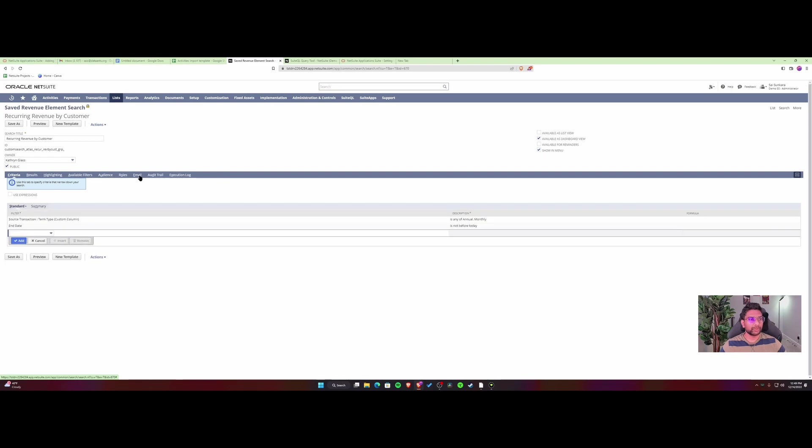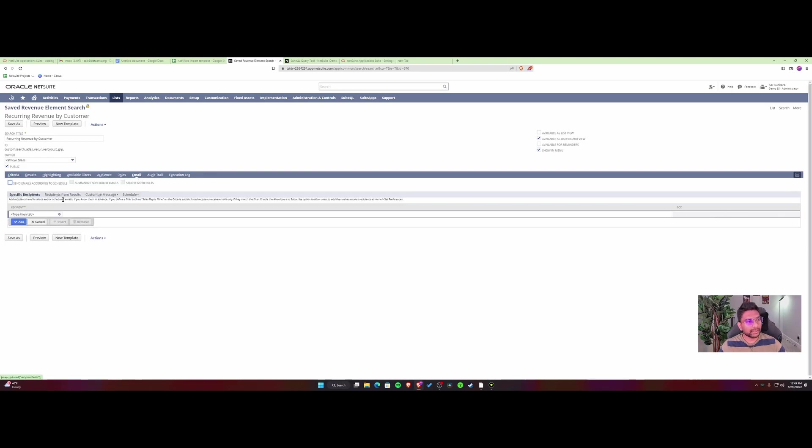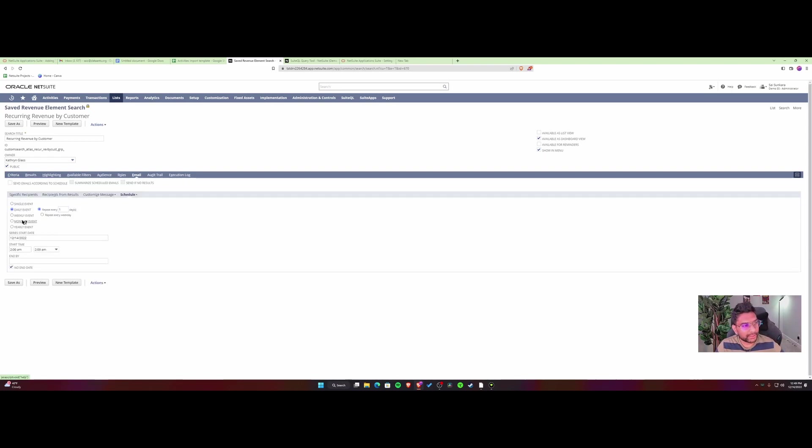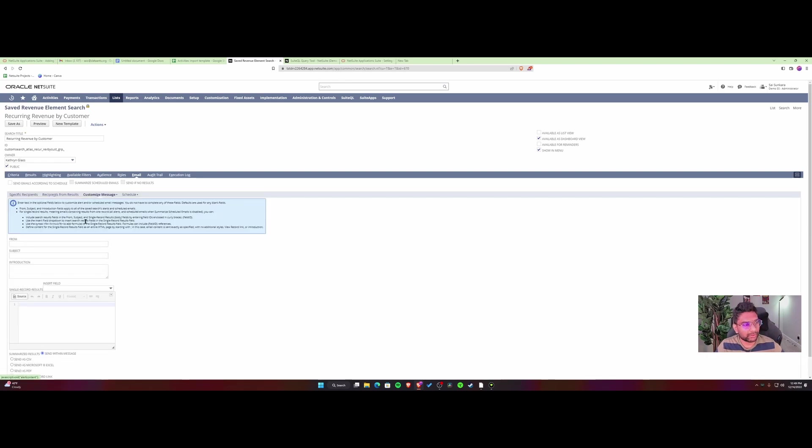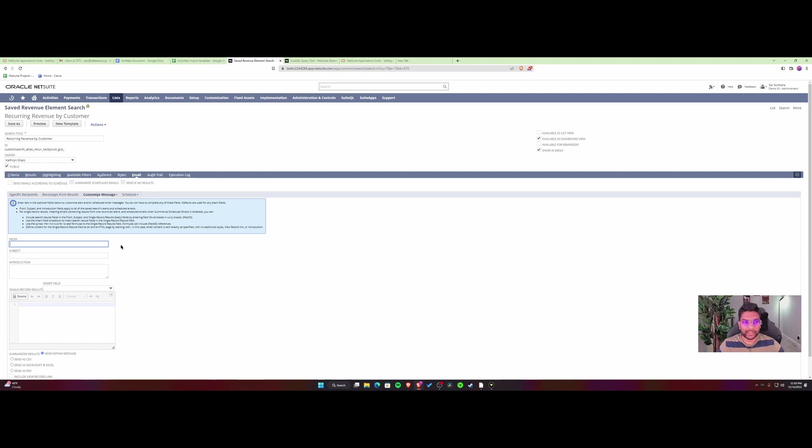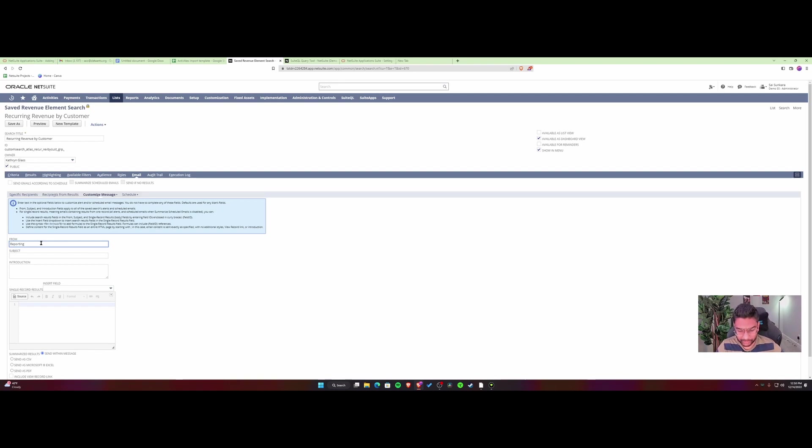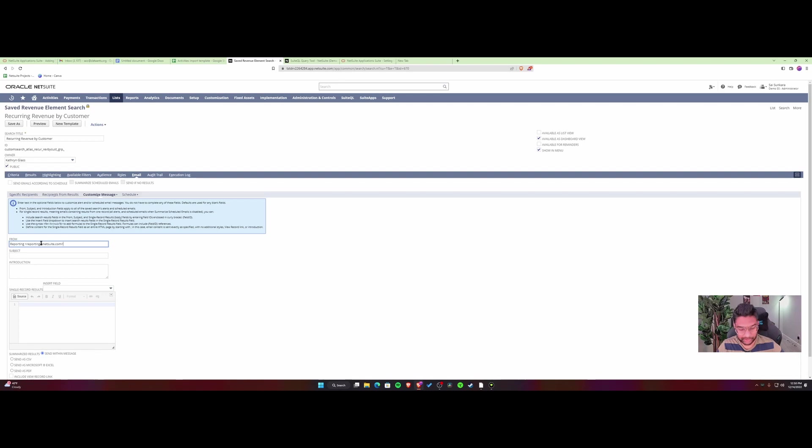You can schedule it here and customize the sender name so it shows up from, for example, Reporting at NetSuite. You need to put it in a particular format - reporting, then the email address, like reporting@netsuite. This is the format required. There you go.